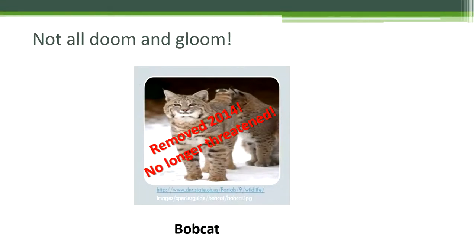When a species is listed as endangered or threatened, it doesn't mean that it's doomed to extinction. On the contrary, species known as endangered or threatened tend to get extra conservation efforts. For the bobcat, the extra efforts paid off and it was delisted because its numbers in Ohio are no longer low.